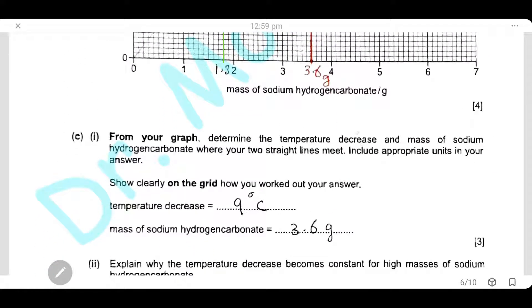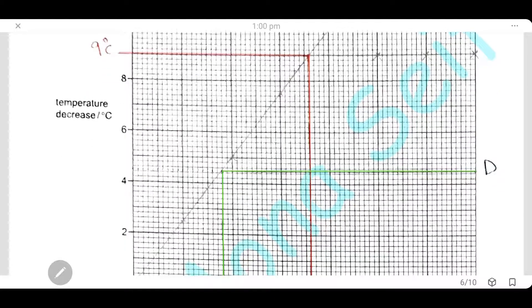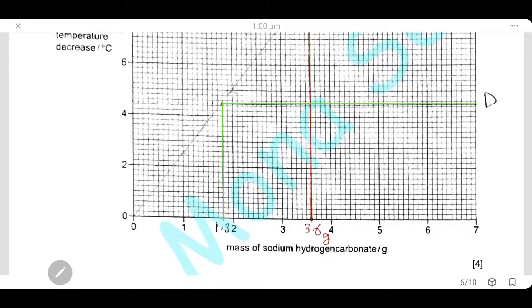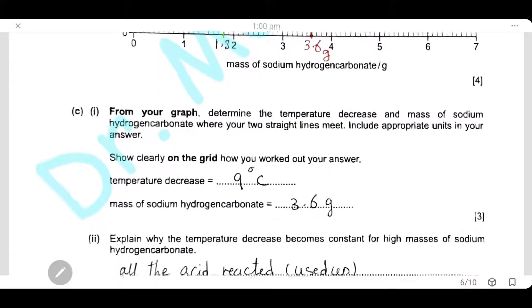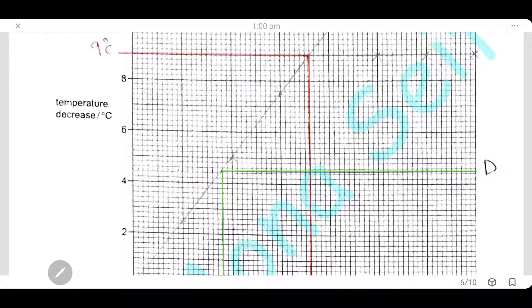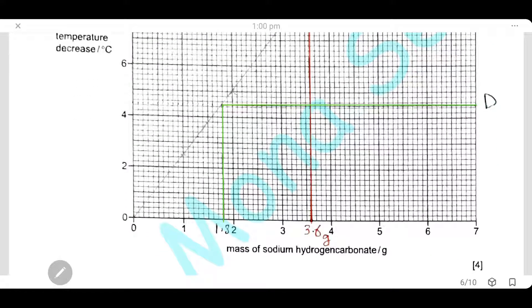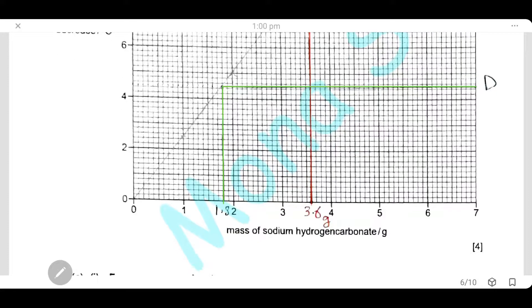From your graph, determine the temperature decrease and the mass of sodium hydrogen carbonate where the two straight lines meet, including appropriate units. The intersection point gives a mass of 3.60 grams of sodium hydrogen carbonate and a temperature decrease of 9 degrees Celsius. Draw lines on the graph to show this reading on both axes.